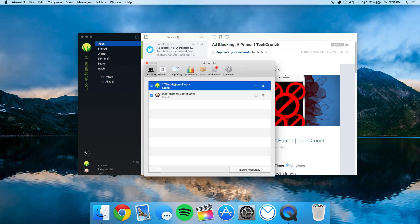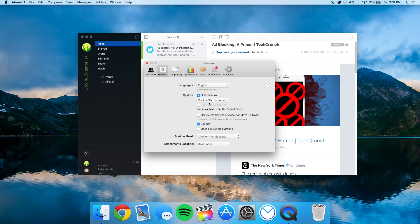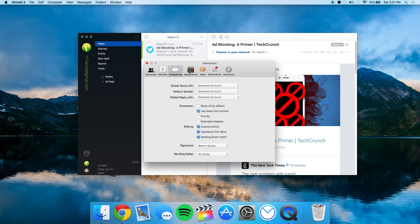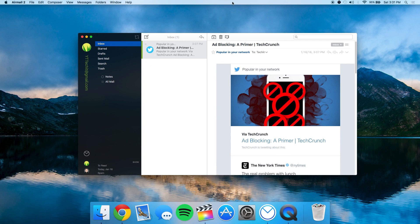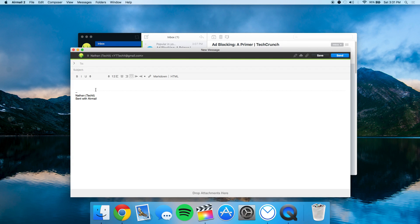Over in preferences, you have accounts, general, dock status menu, composing, and appearance settings where you can change it to different colors. That's all when it comes to preferences.